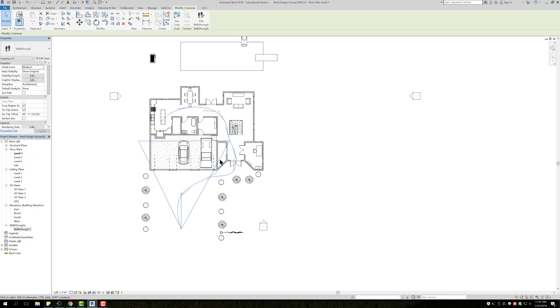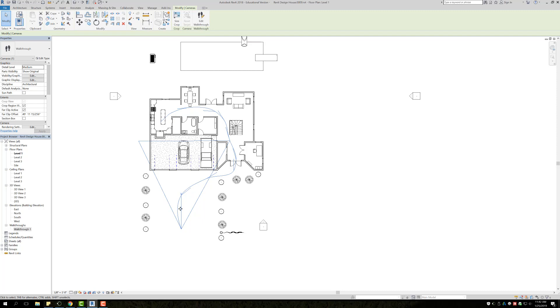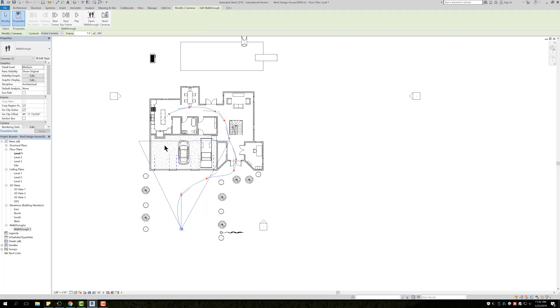Then it should show the camera for that specific walkthrough. So you can have multiple walkthroughs. If you're looking for a specific one, you just right click, Show Camera, and now I'm able to click on it, Edit Walkthrough, and make changes if need be.